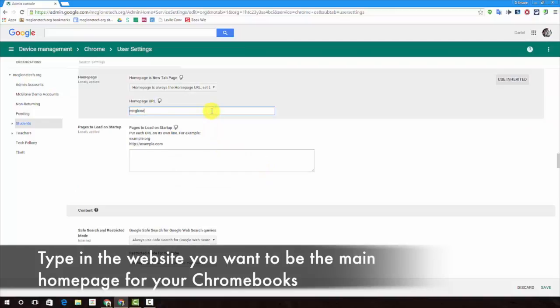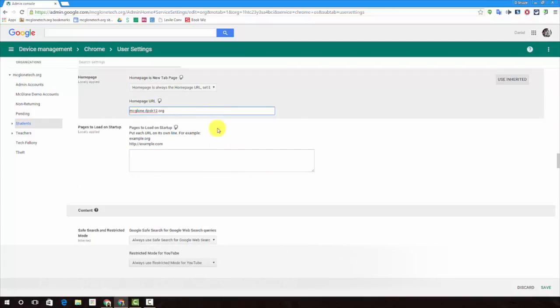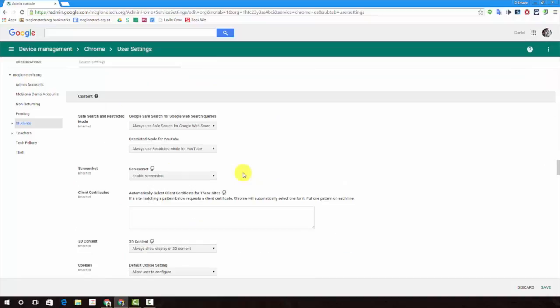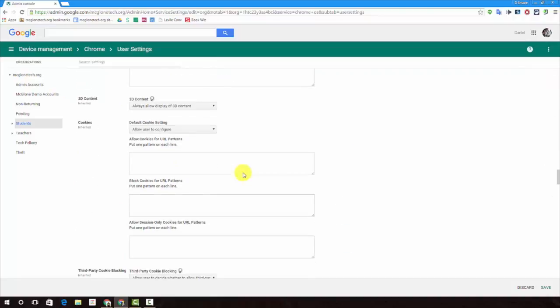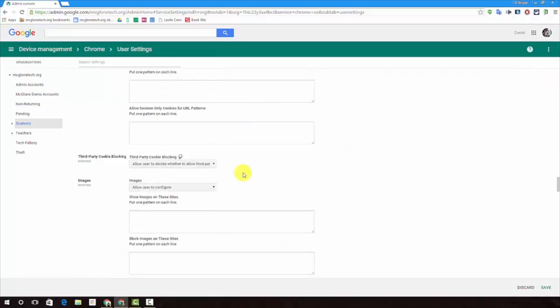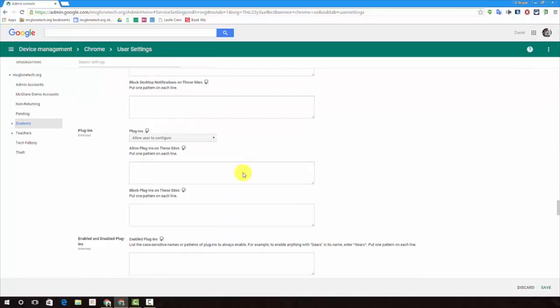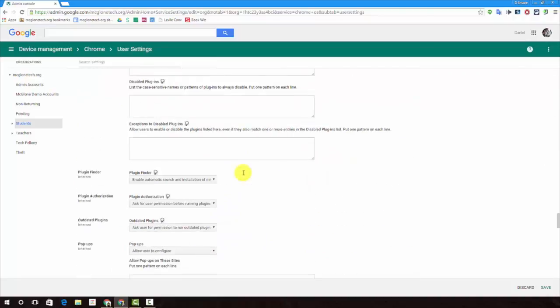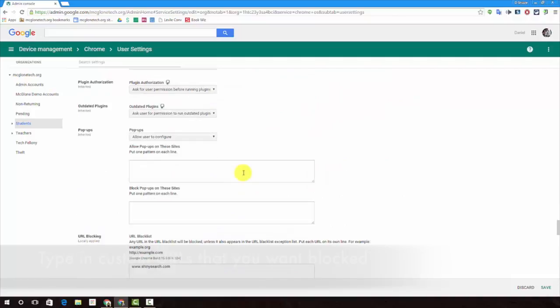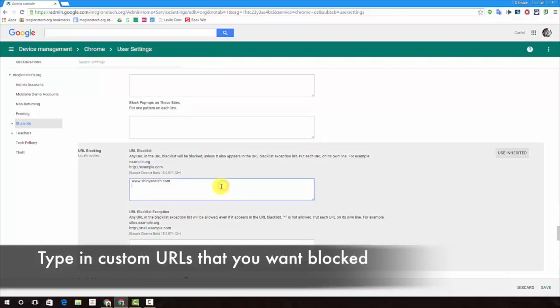Set the home page to whatever you want. Block nonsense websites.